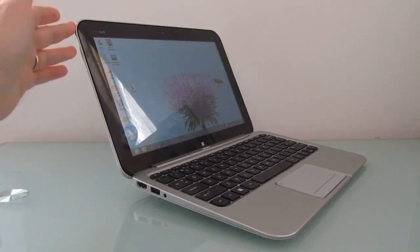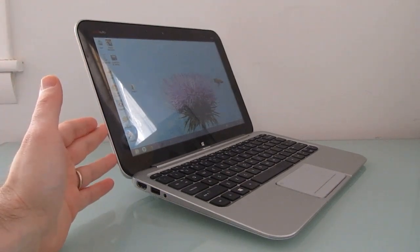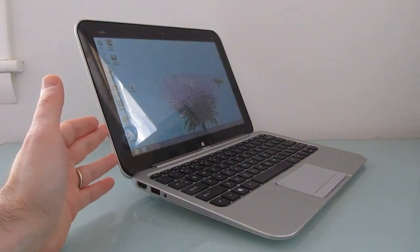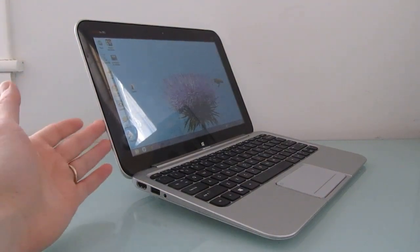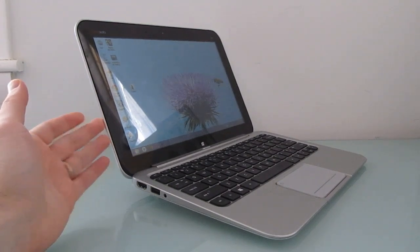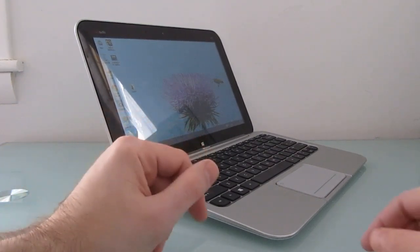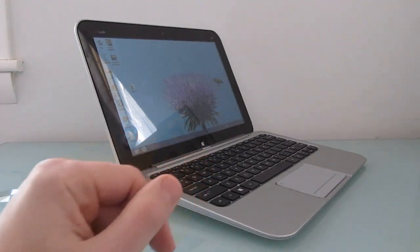It has an 11.6 inch 1366 by 768 pixel display, 2 gigs of RAM, a 64 gigabyte solid state disk, and an Intel Atom Clovertrail processor, and runs Windows 8 software.